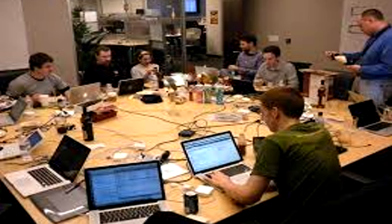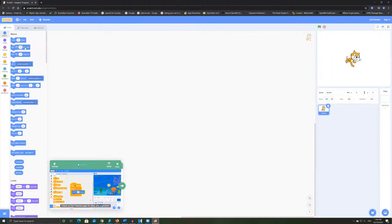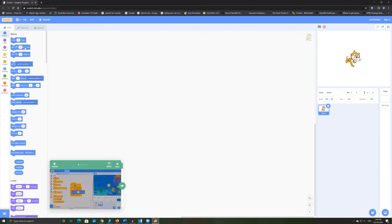The first part of the unit involves establishing class routines, starting to form teams and democratic processes and practices through activities, and learning the Scratch platform through tutorials individually.